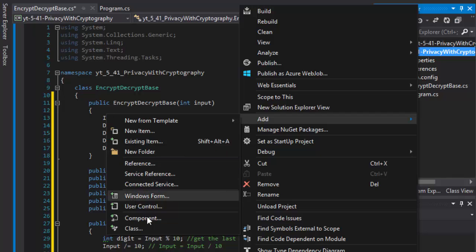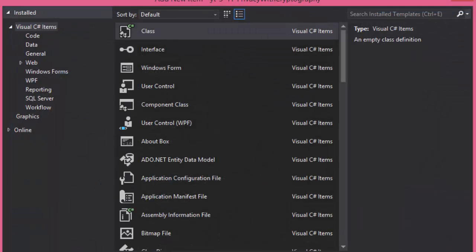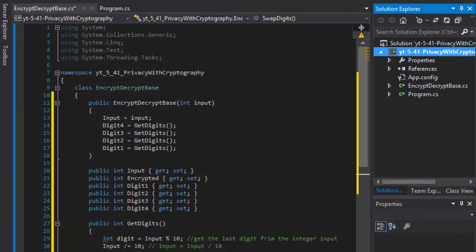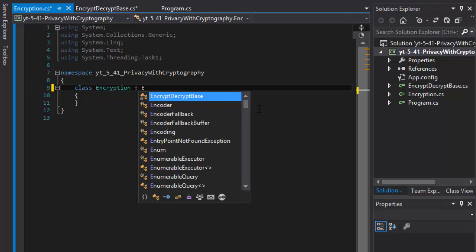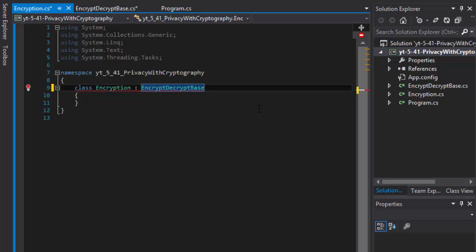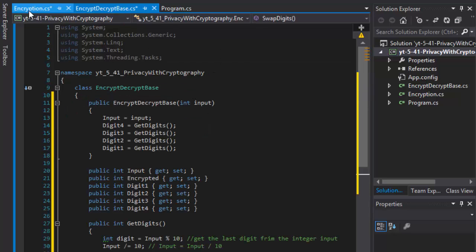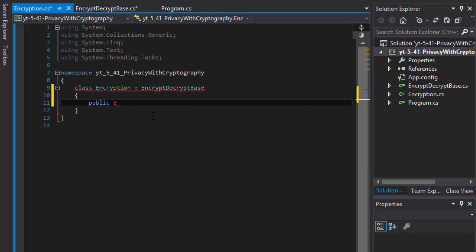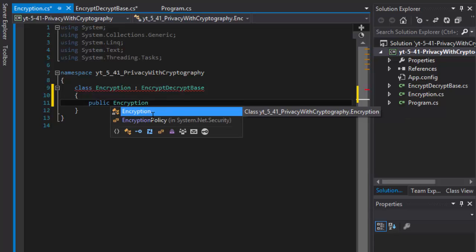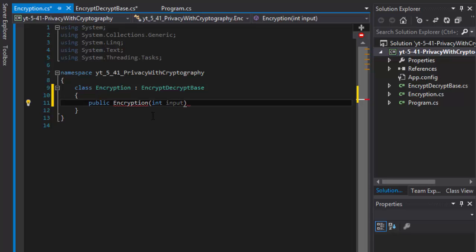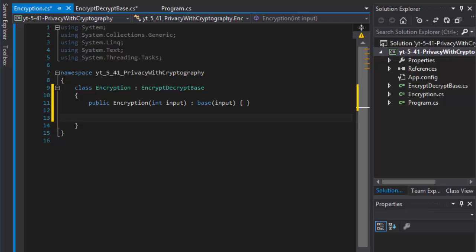I'm going to create a class and call it Encryption. First, we inherit from the EncryptDecrypt base class. This base class is expecting a four-digit integer that the user enters. So we need to create our constructor that receives an integer input and passes it to our base class. That's our constructor done.